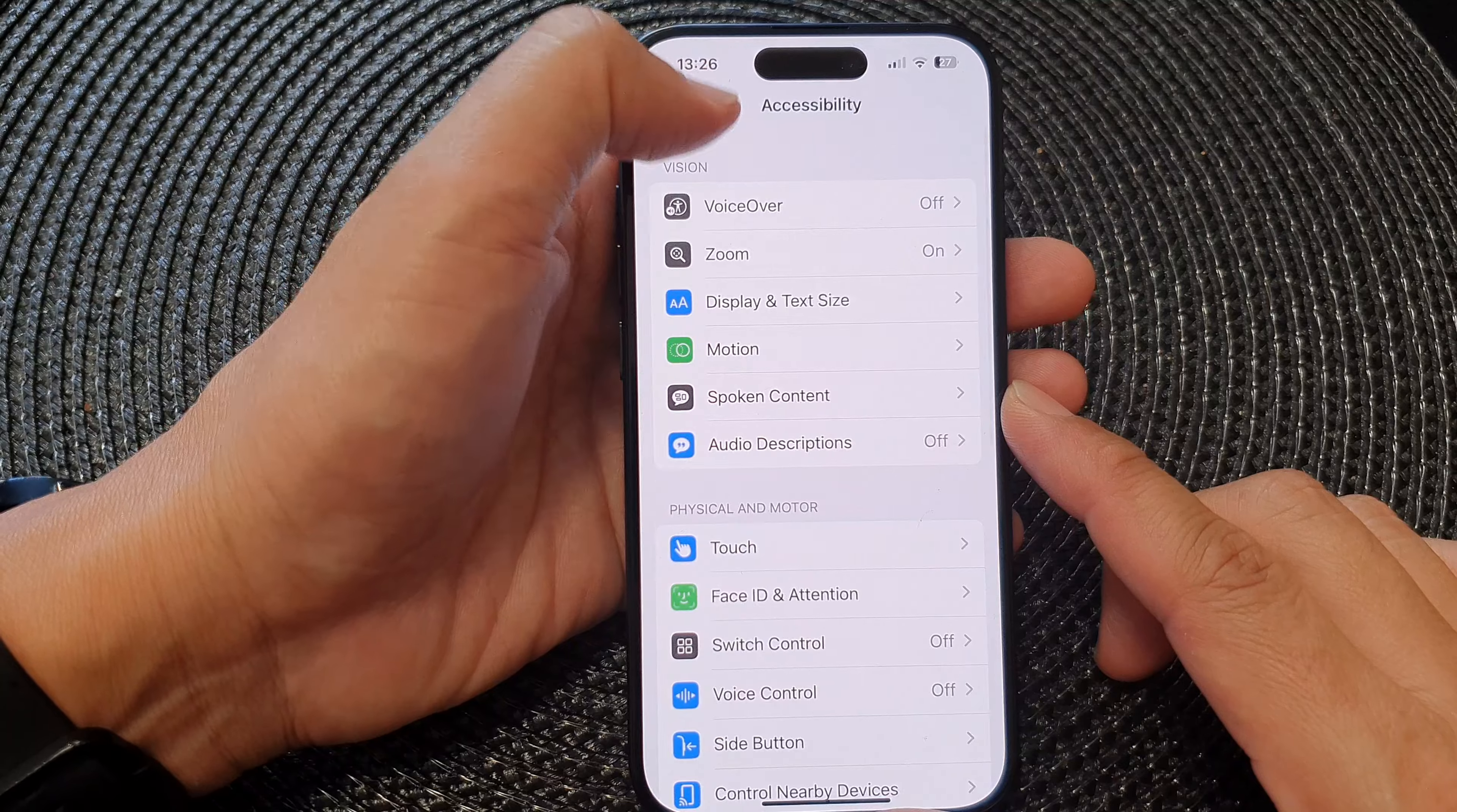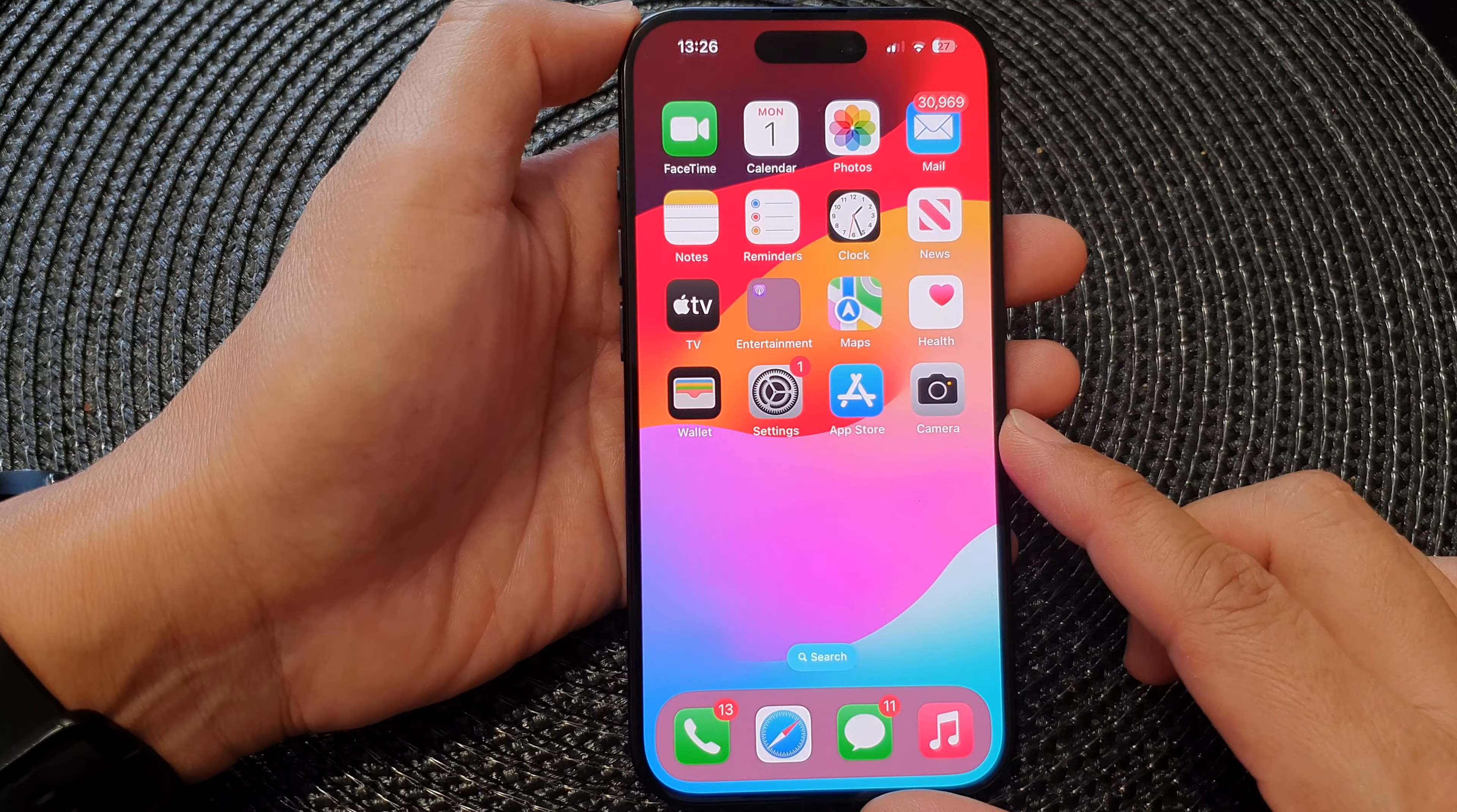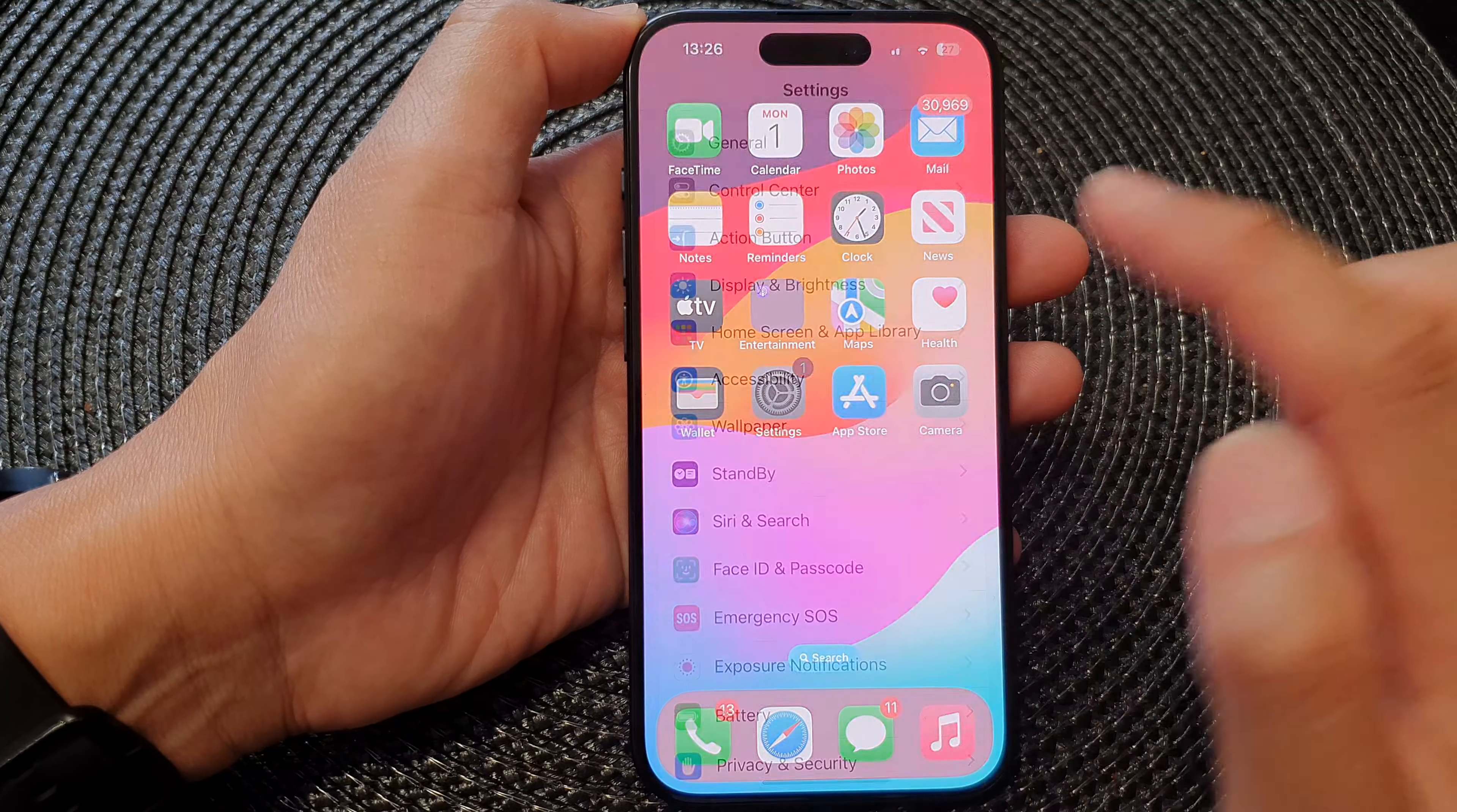First, let's go back to the home screen by swiping up at the bottom of the screen. Then from the home screen, tap on Settings.